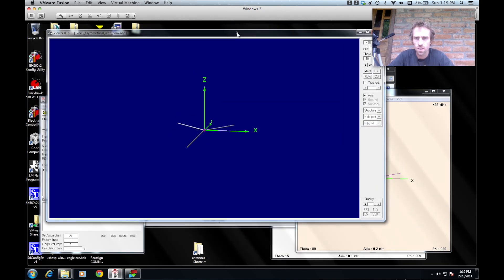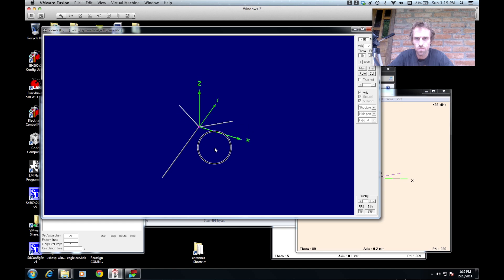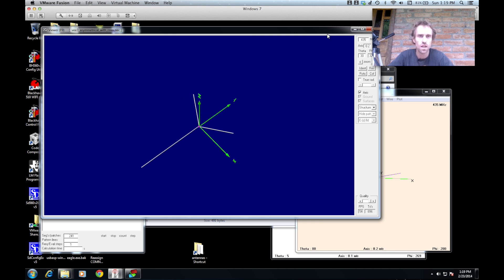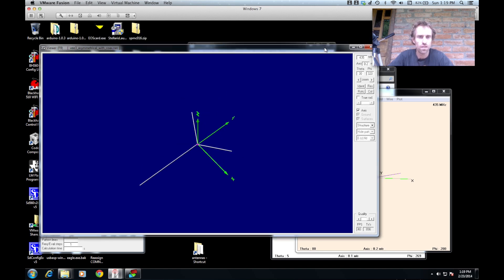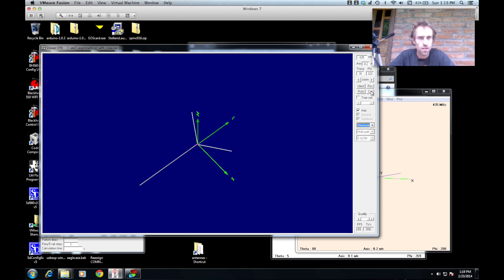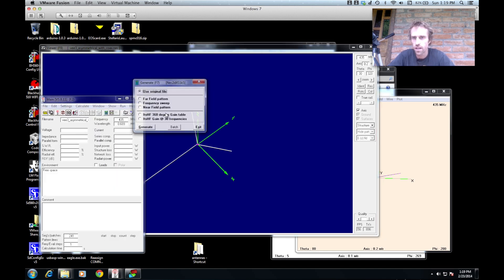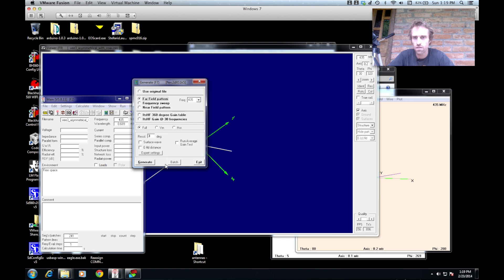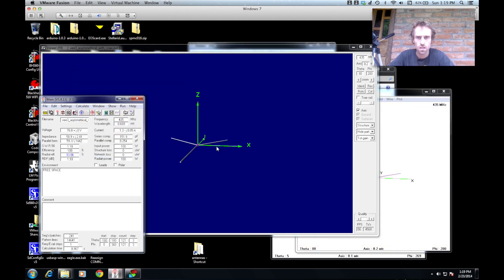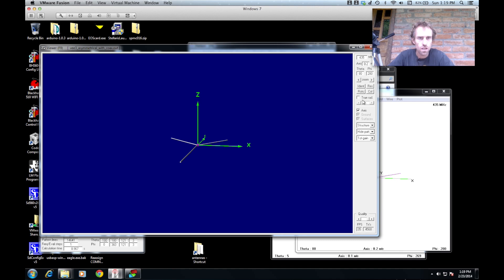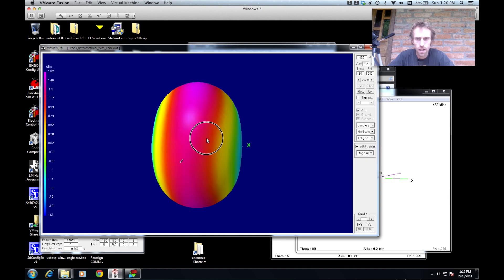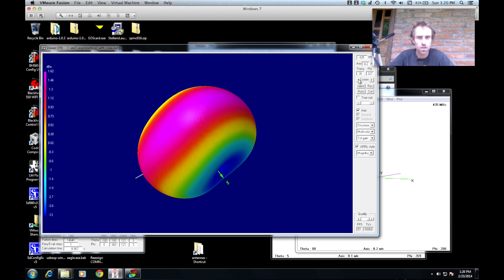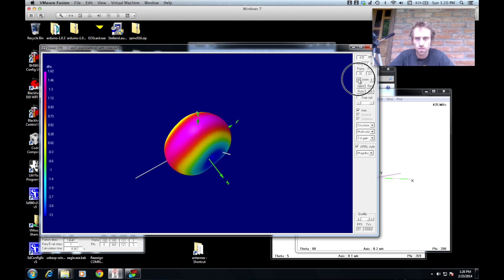Yep, so here's another model that I did previously just to see what effect the base would have because that actually acts as part of the antenna as well. I just wanted to see what the effect of that would be on the actual radiation pattern. So let's do the calculations on this one. Calculate our NEC output data far field pattern and generate. If we go to here, if we go multi-color pattern, that's our radiation pattern there. Now if we zoom out on that a bit.